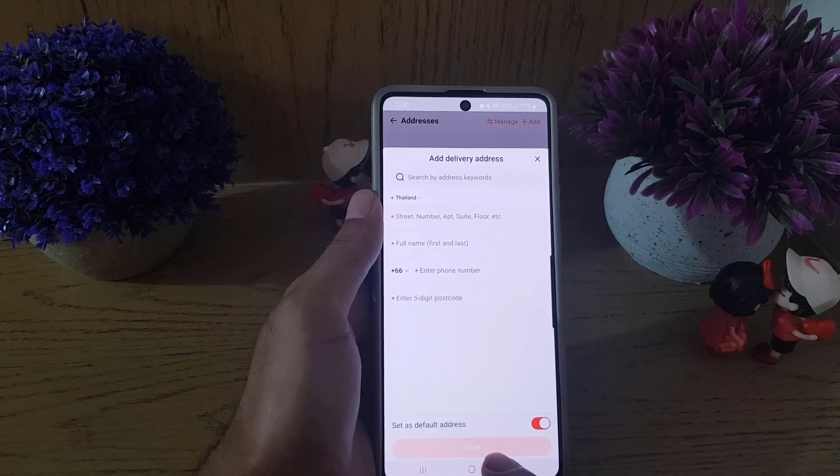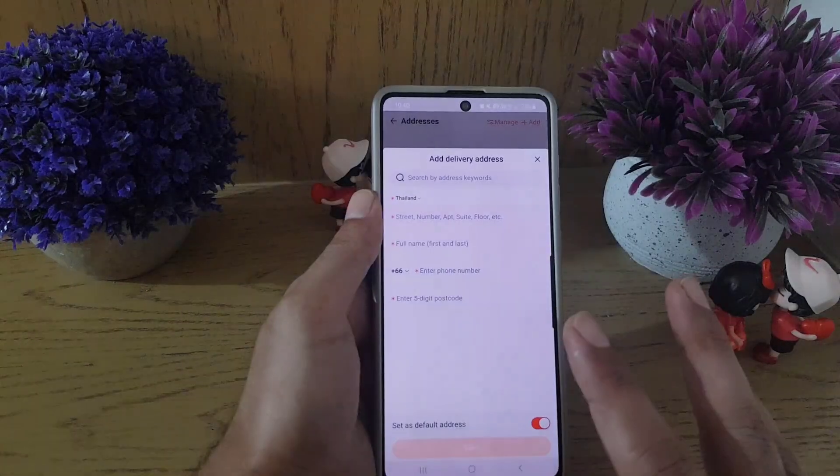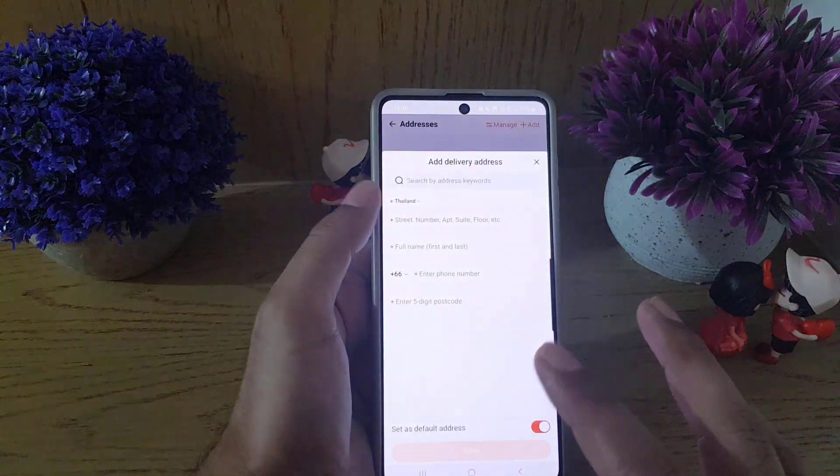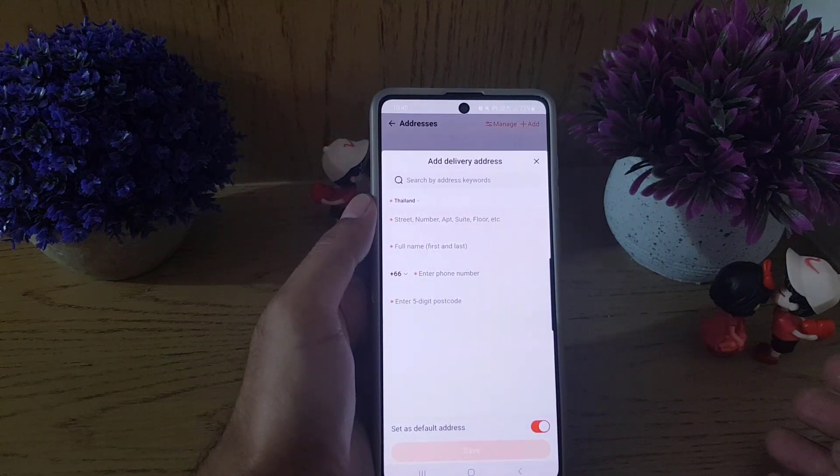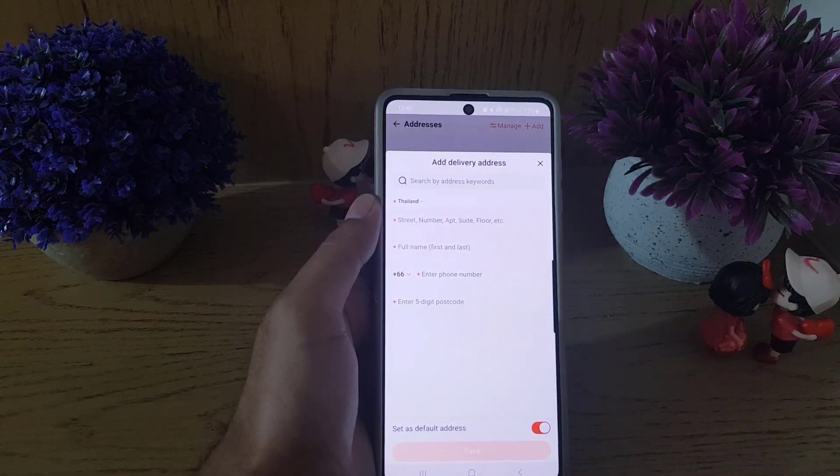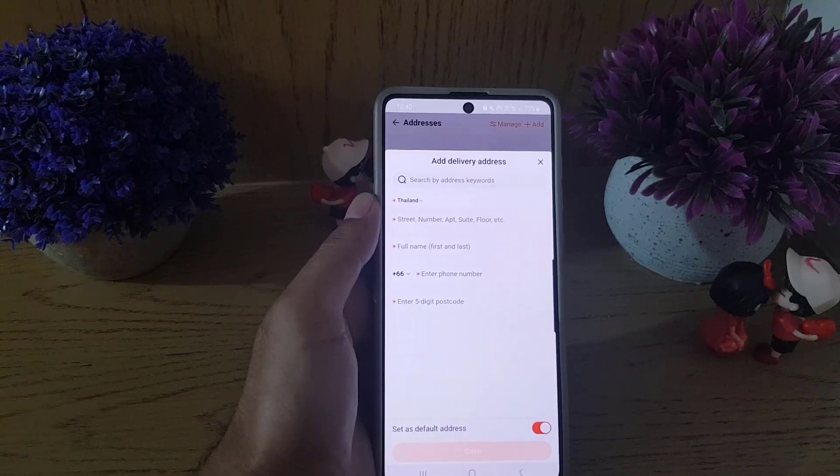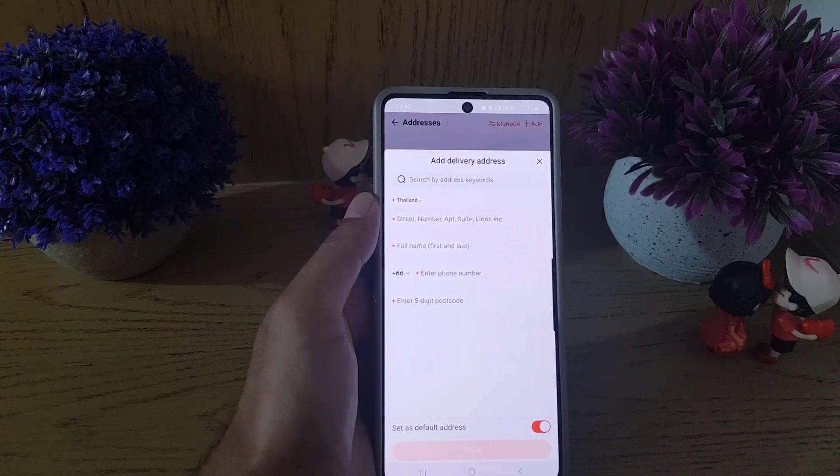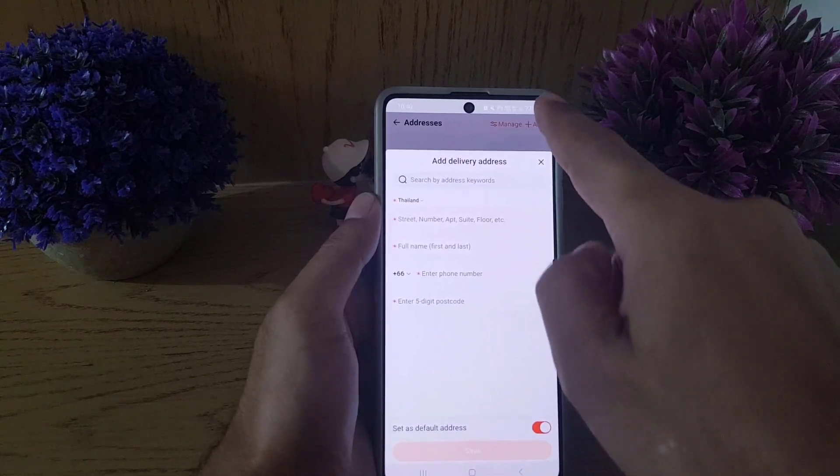Once you enter all the details, then just tap on Save and your address will be saved. And if you want to add another address, so after adding the first one, you can go back and tap on the Add option at the top and add another address as well.